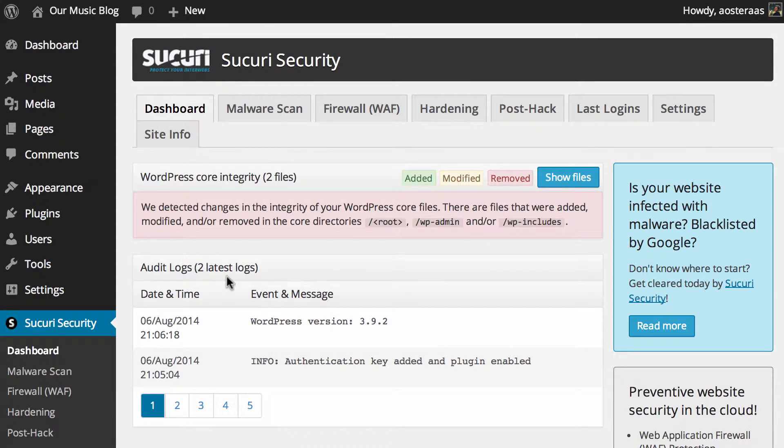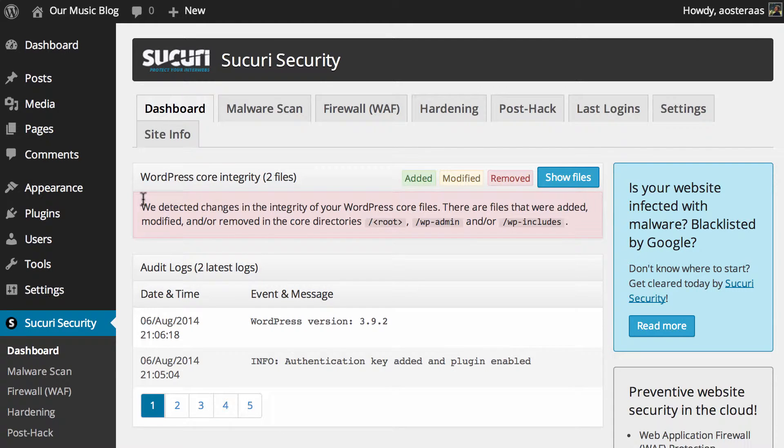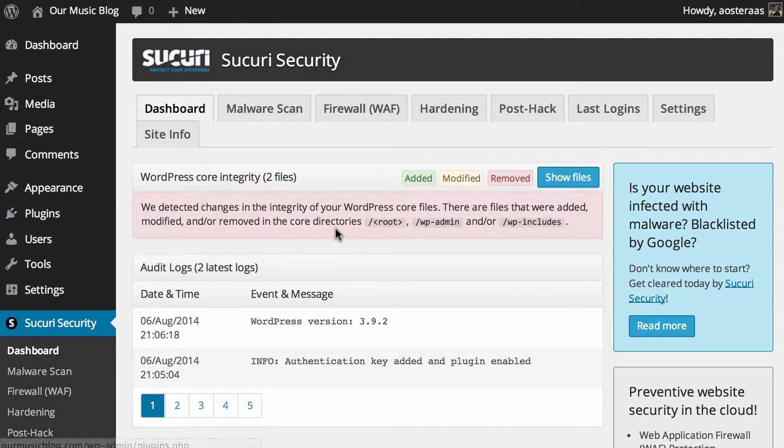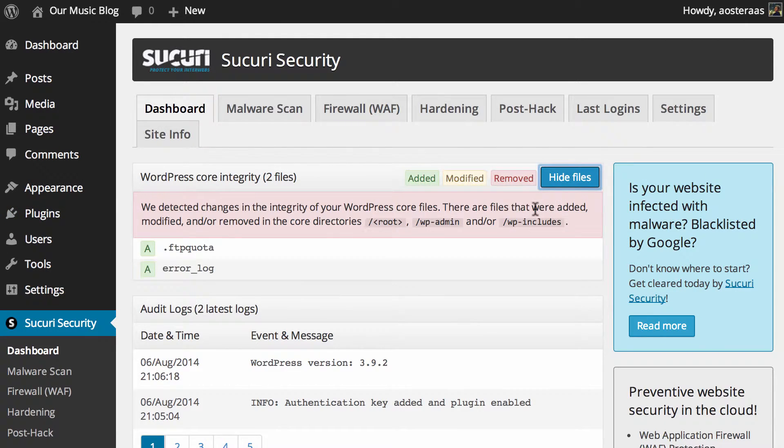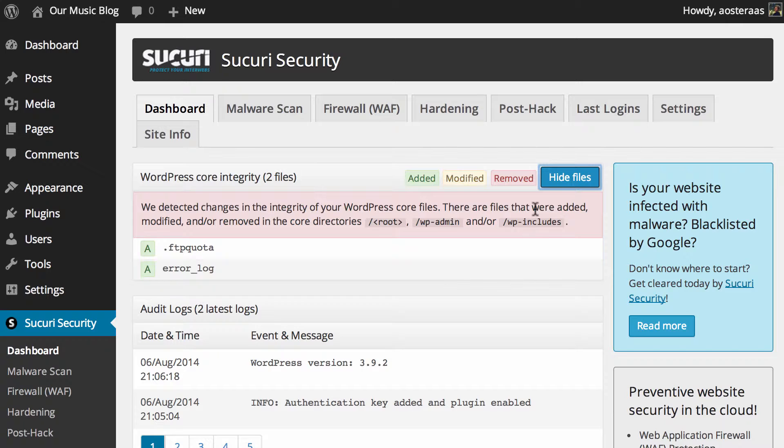Just above this, what we can see is that there is a message saying that two files in the WordPress core have been changed. It's just a small message here saying where they would be, so what we want to do there is just hit show files and you can see in this instance the two files in question are .ftp_quota and error_log.